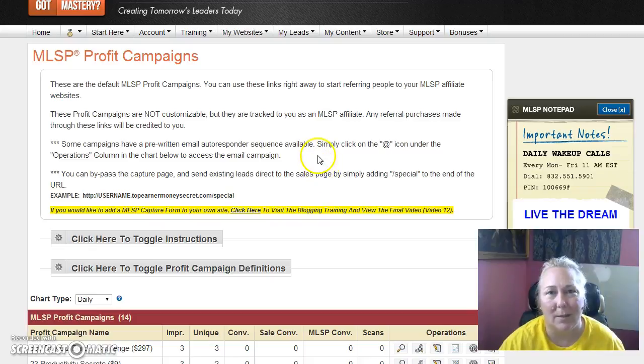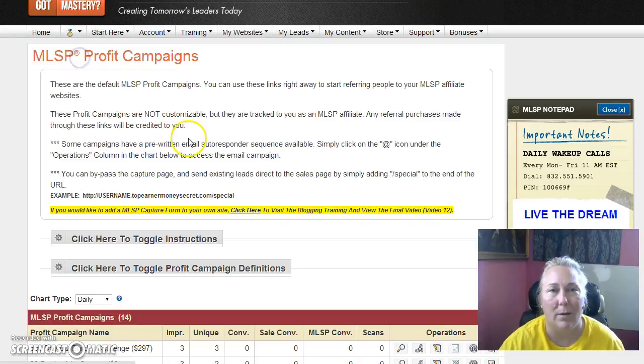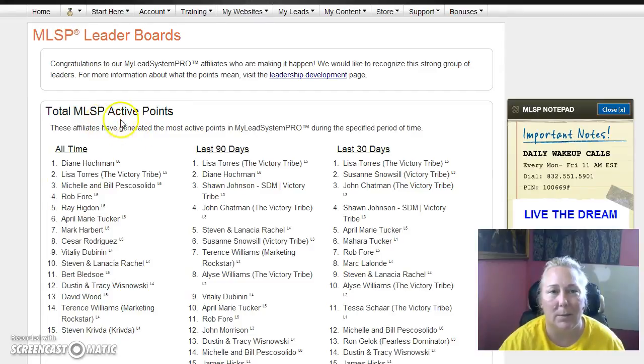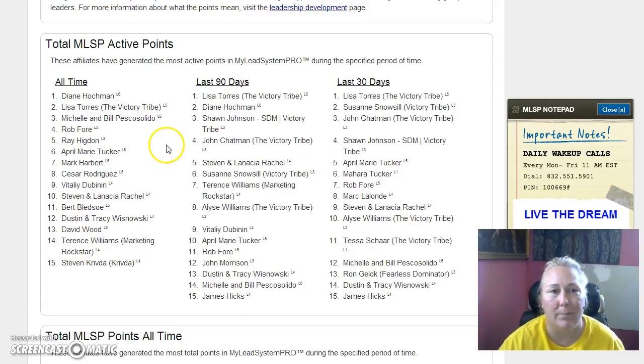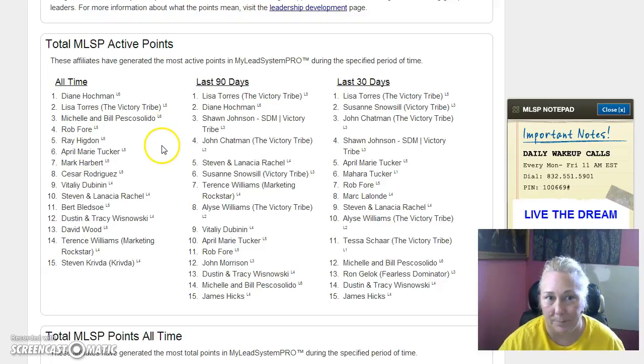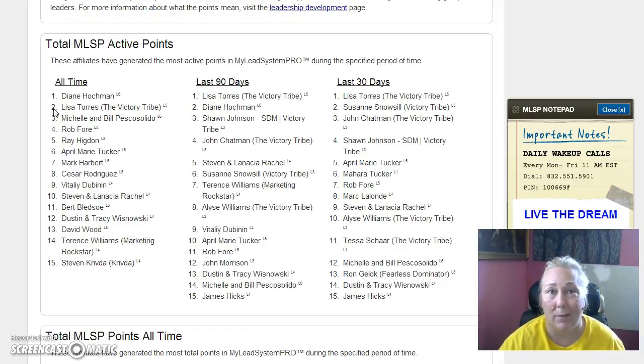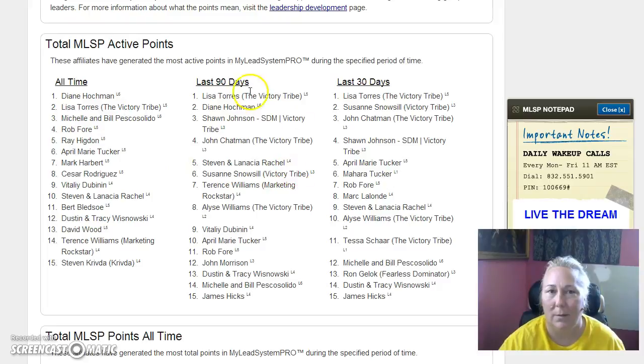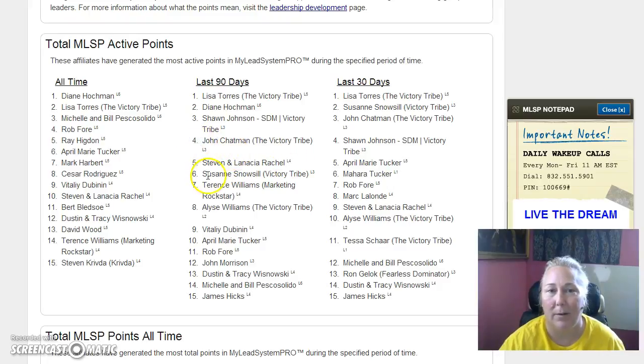Let's take a look at the leaderboards right now so that we can show you something pretty amazing. This is total MLSP active points. These affiliates have generated more active points in MLSP Pro during a specific time period. Now all time, I want you to take a look here. Here is Lisa Torres. She is the leader of the Victory Tribe. She is who we're all partnered with here to do our 5K to Freedom project to help people get that 5K a month going as fast as possible. Within 90 days we're going for it. So there she is. She's not the only one here. In the last 90 days, Shawn Johnson, he is the member of the month. John Chapman, Suzanne Snowsill, Elise Williams.